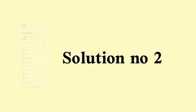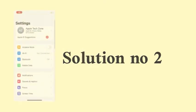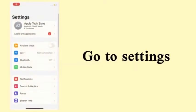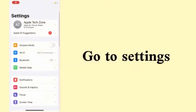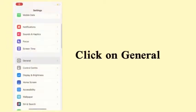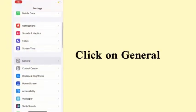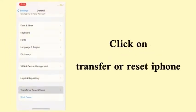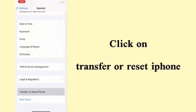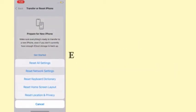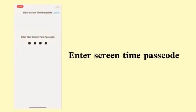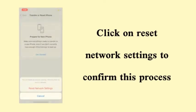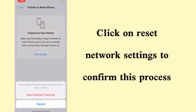Solution number two: Go to Settings, click on General, click on Transfer or Reset iPhone, click on Reset Network Settings, enter screen time passcode, and again click on Reset Network Settings to confirm this process.